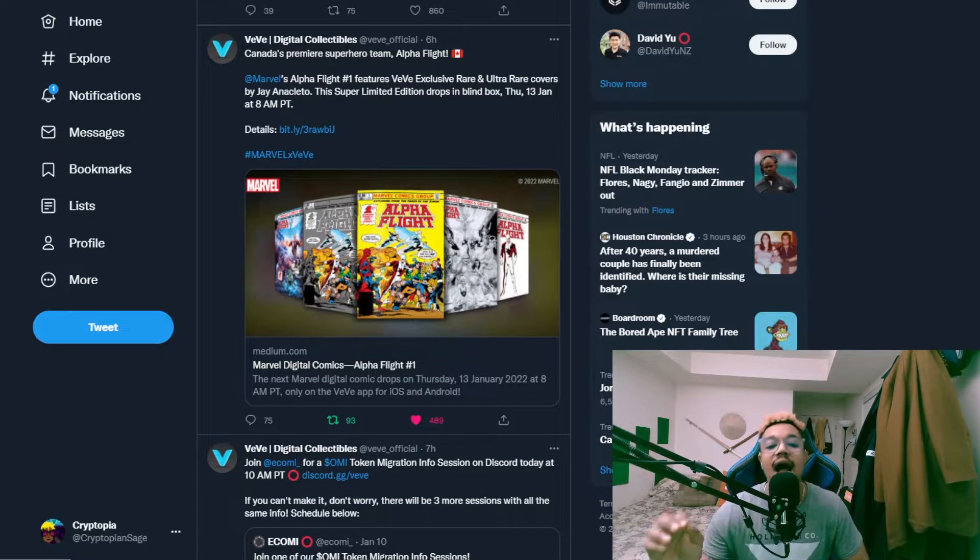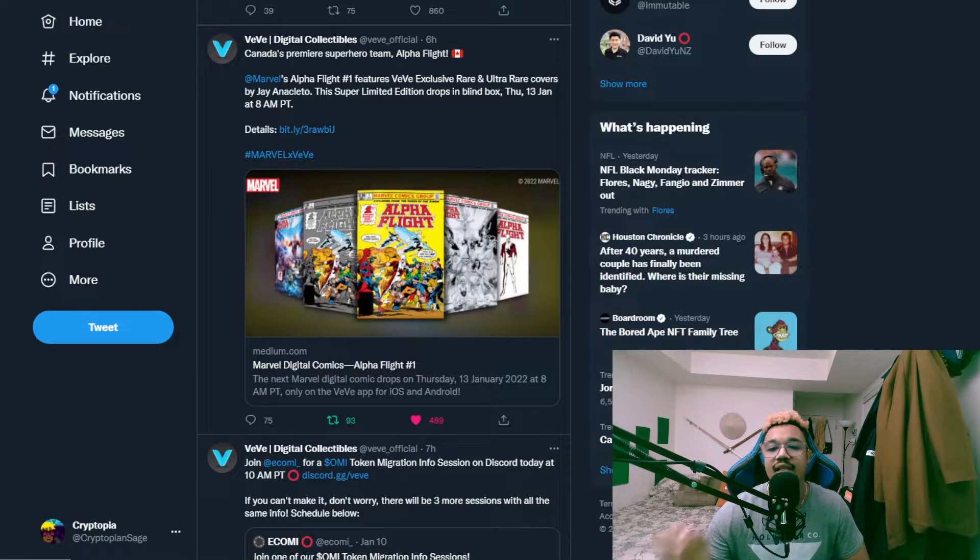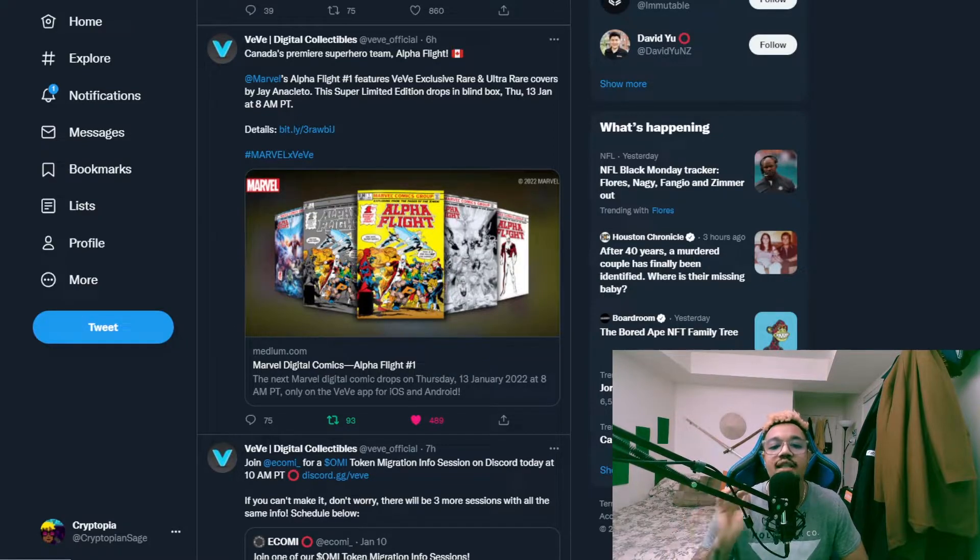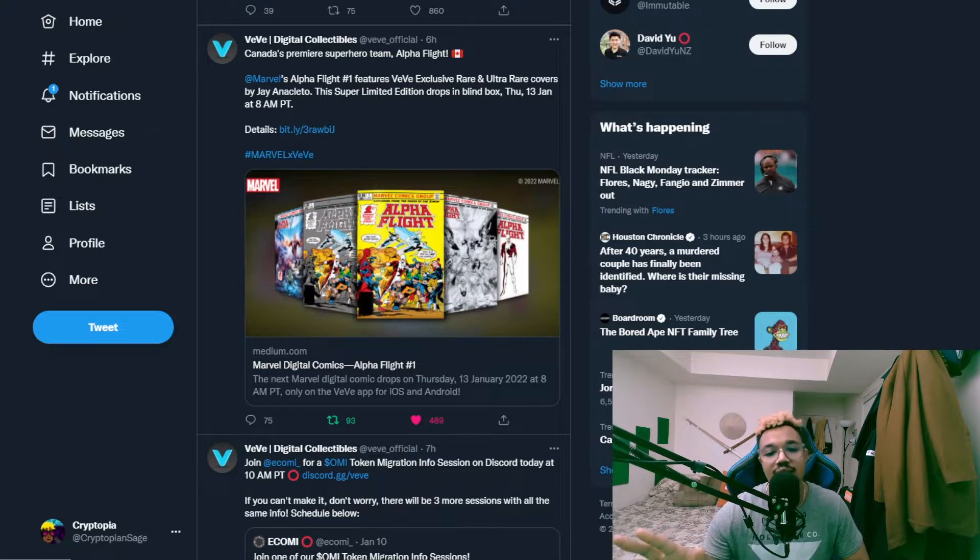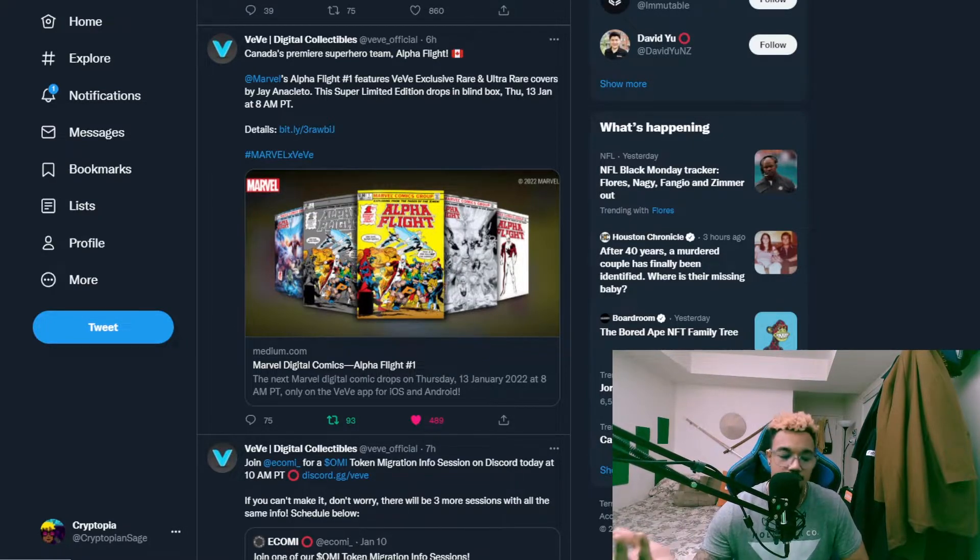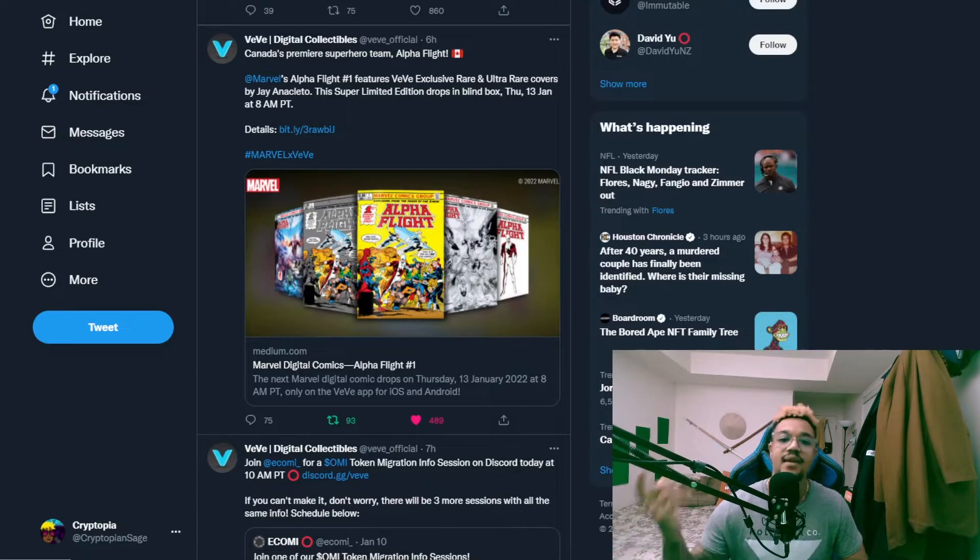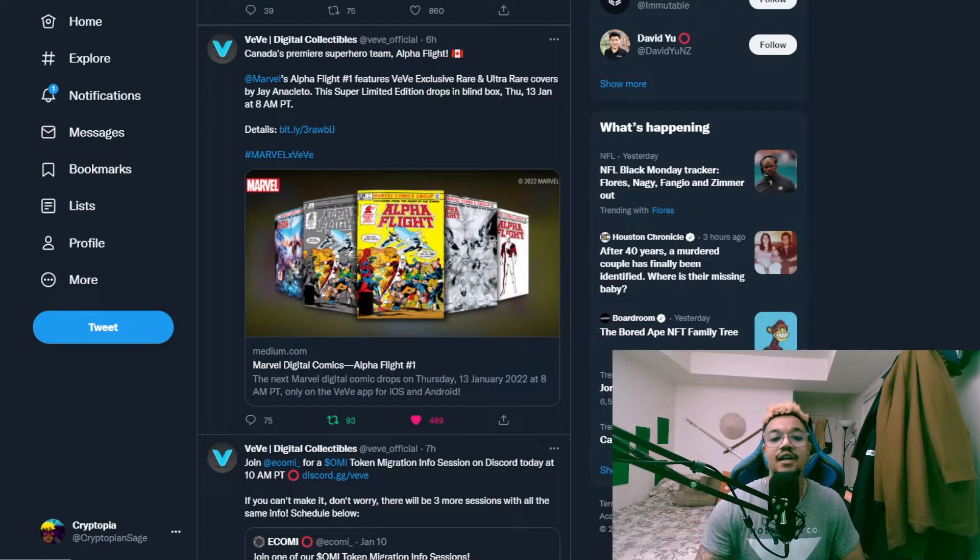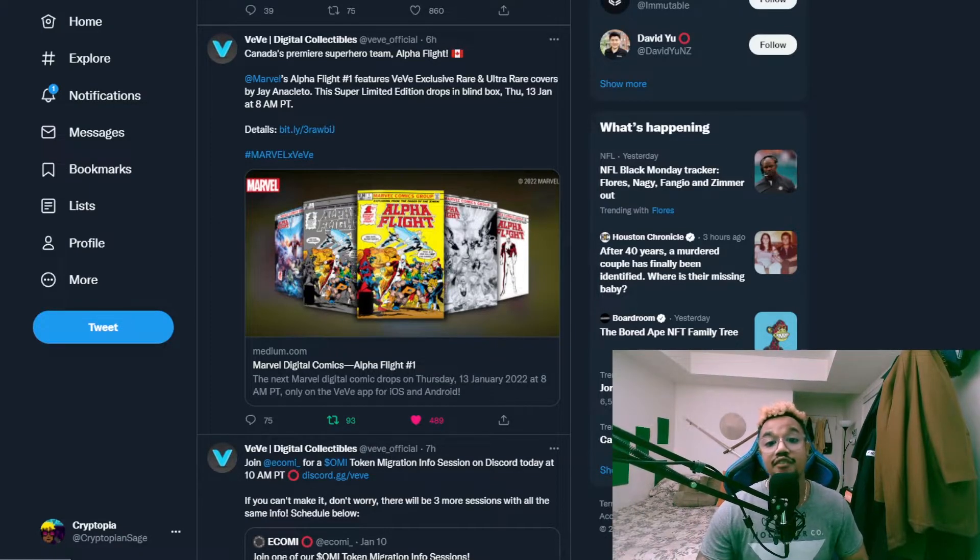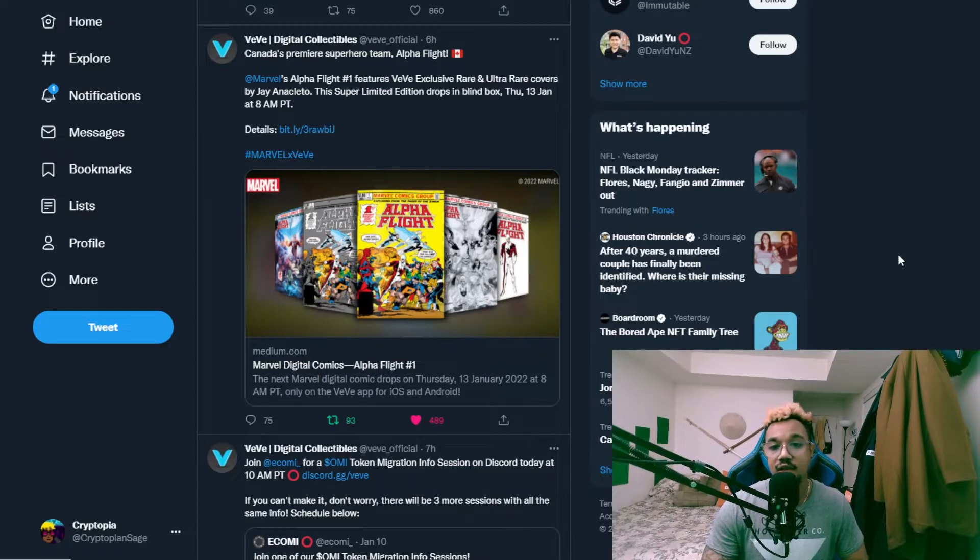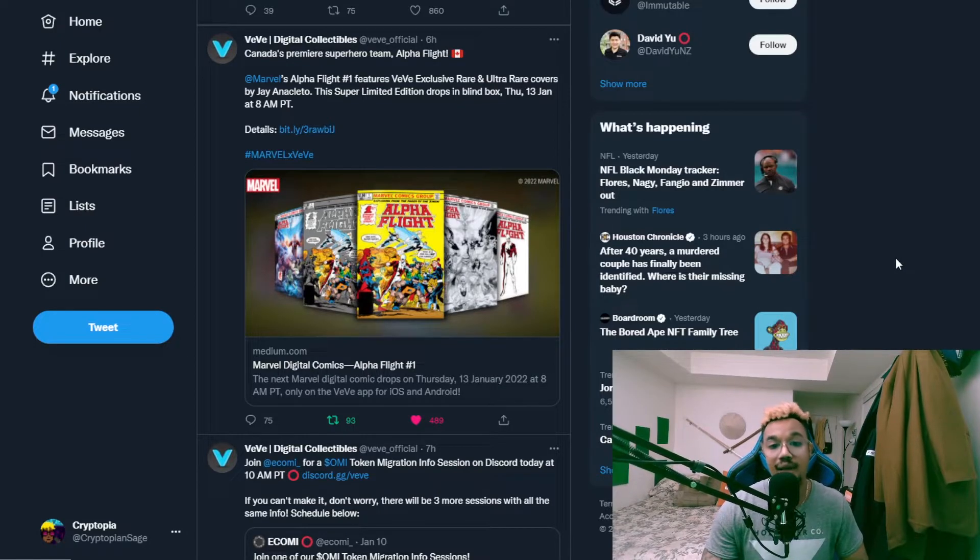I am Canadian, I have no idea who the fuck these people are. I am also not that into comic books, so that's probably why. Alpha Flight though is out, or will be coming out.